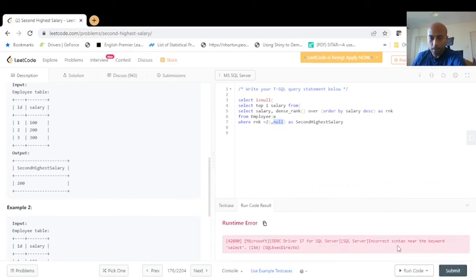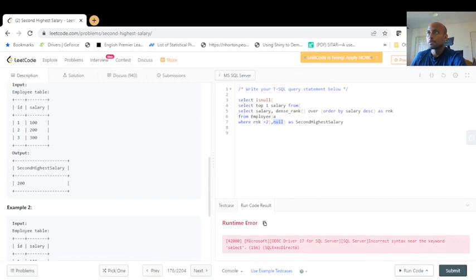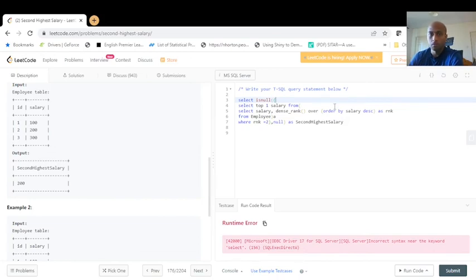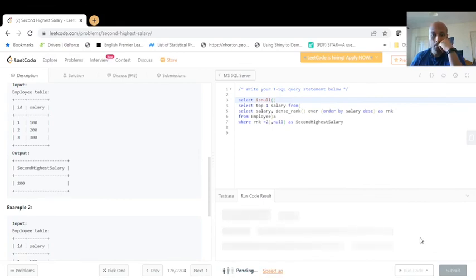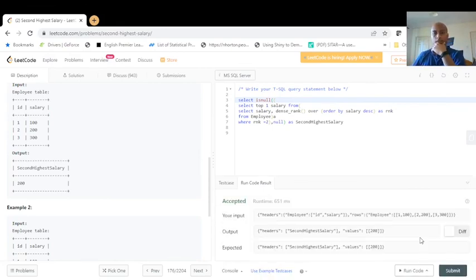It's not working — incorrect syntax near the keyword SELECT. I definitely made a mistake. There's a problem with a missing bracket. After fixing the bracket, let's try again. Yes, it's accepted now!